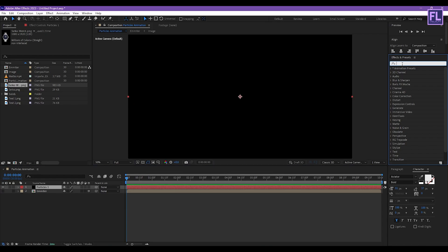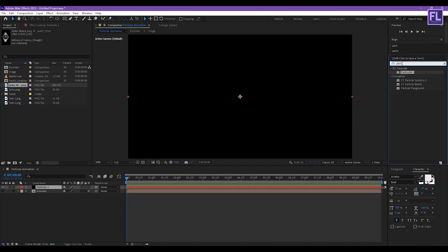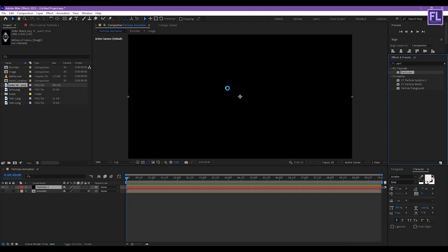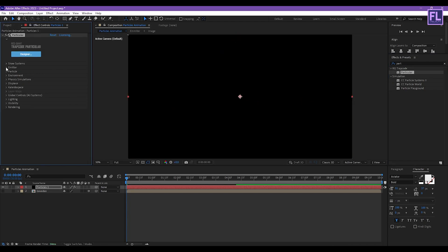Now go to the Effect and Presets window and search for Particular. Particular is a third-party plugin from Red Giant — you can download a free trial version from the link in the description box below. Now search for Particular, select this effect and apply it to the black solid layer.